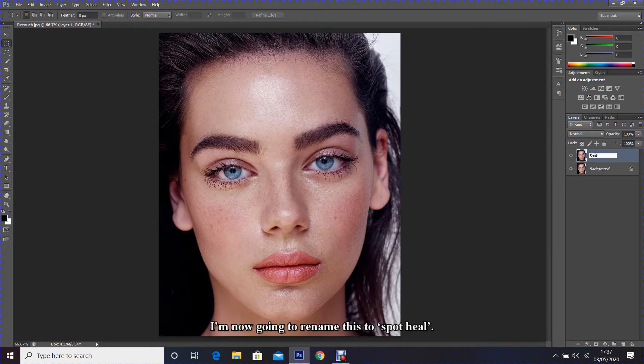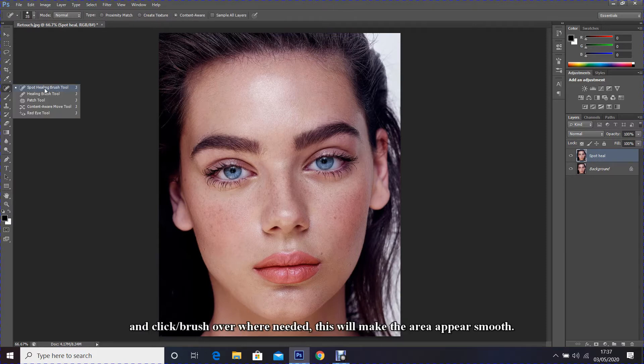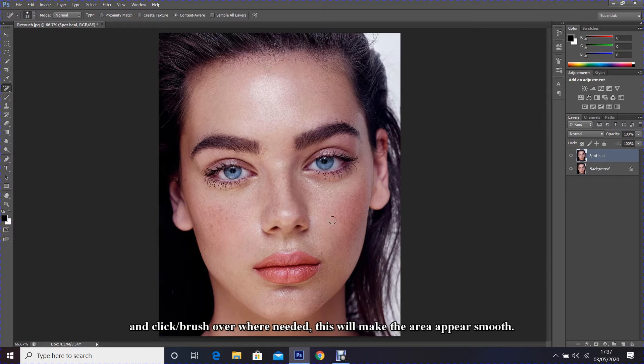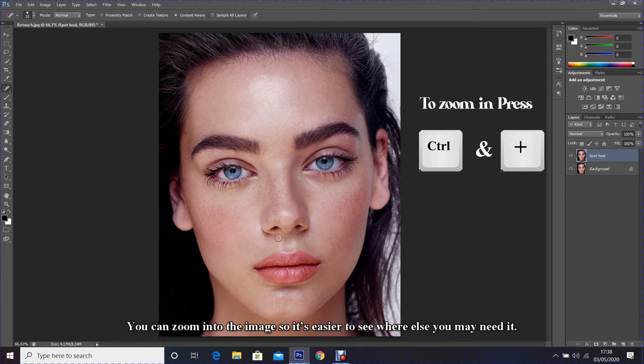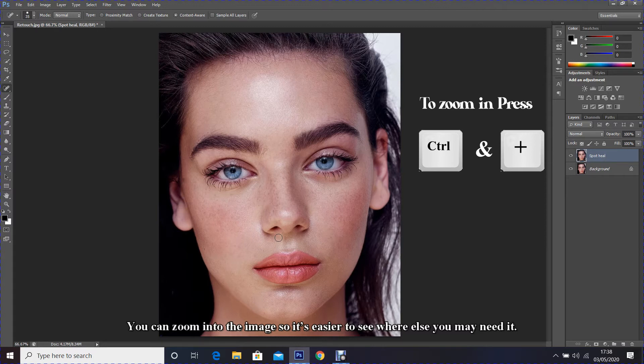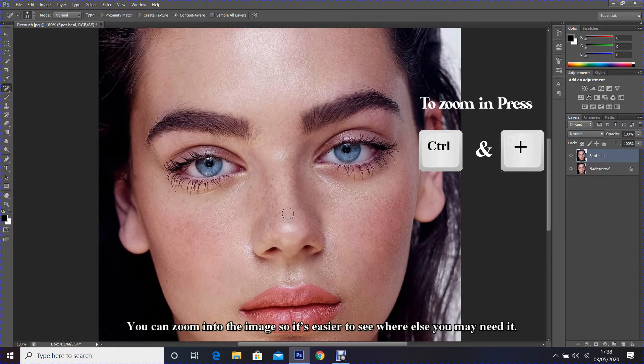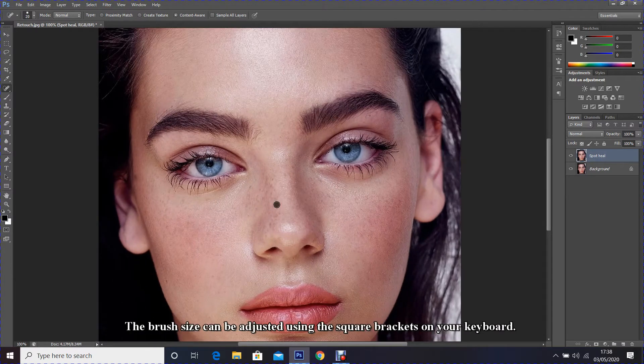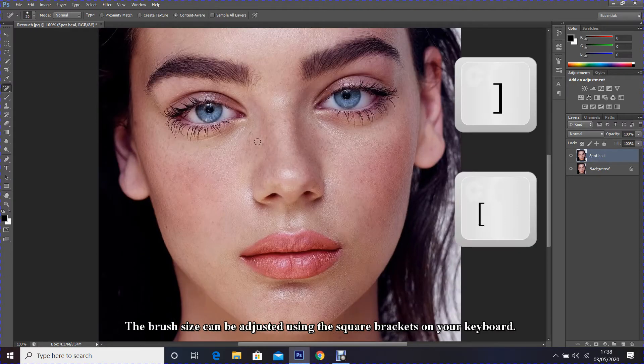Then moving on, I'm going to use the spot healing brush tool and click brush over where needed. This will make the area appear smooth. You can zoom into the image so it's easier to see where else you may need it. The brush size can be adjusted using the square brackets on your keyboard.